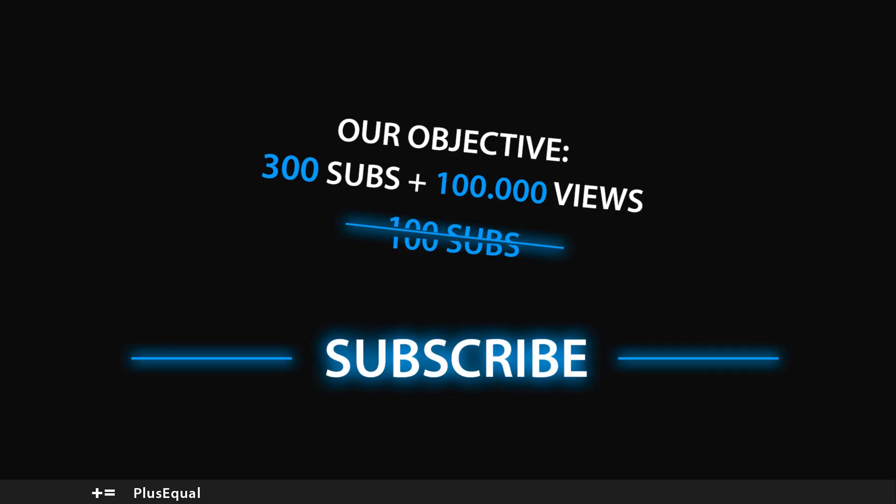But yeah that's it for this video guys. I hope you guys learned how to set up this source control that is Unity Collaborate. Again this is pretty useful for small teams, this can prove very useful. So that's it, thank you guys a lot for watching. Remember to leave a like and subscribe if you haven't yet and I'll see you in our next tutorial. Thanks a lot.